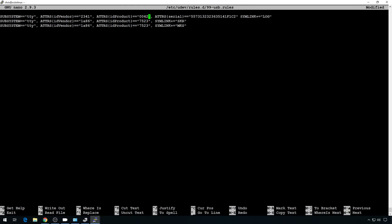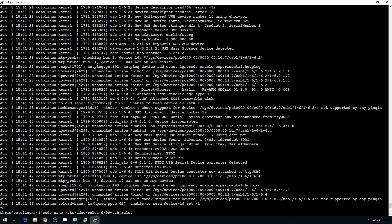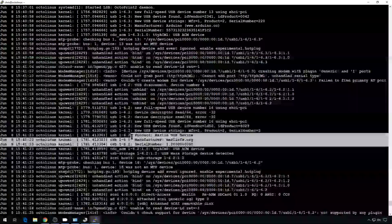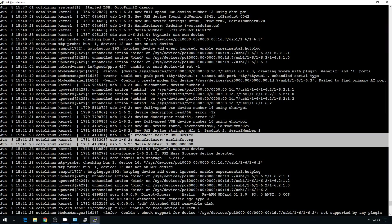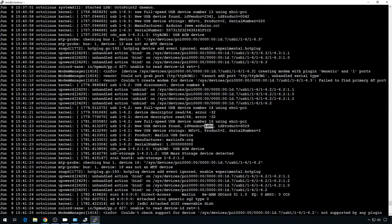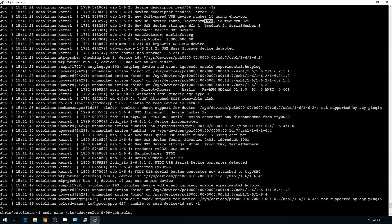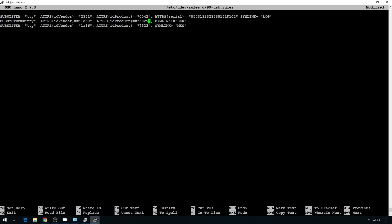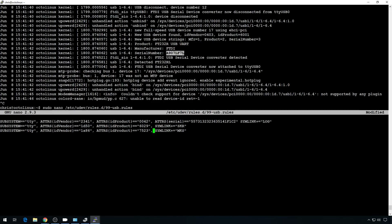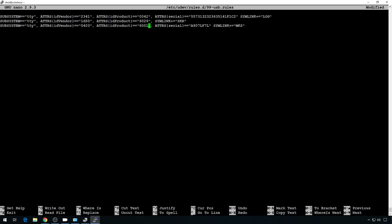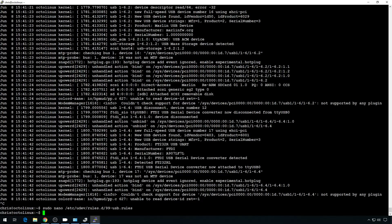Let's keep updating. We'll go grab the serial for the SKR. The SKR doesn't have a valid serial number, but it does have a unique ID vendor and ID product, so we'll be okay. We'll use ID vendor 1D50 and erase the serial entry. For the MKS board, it does have a serial number, so we'll add that in. ID vendor is 403, ID product is 6001. Now we should be able to tell all the boards apart. Let's save this file and reboot.